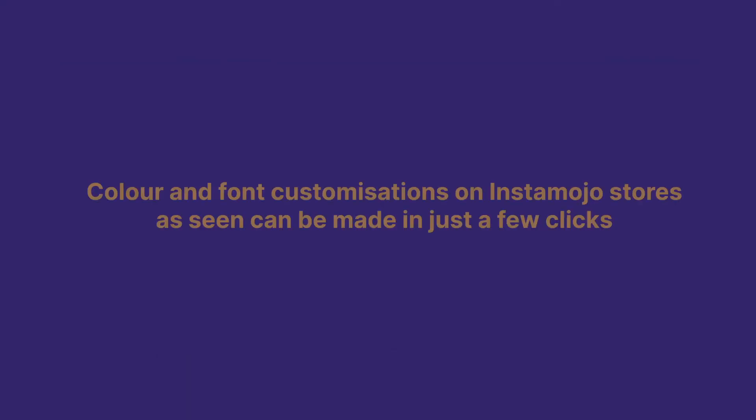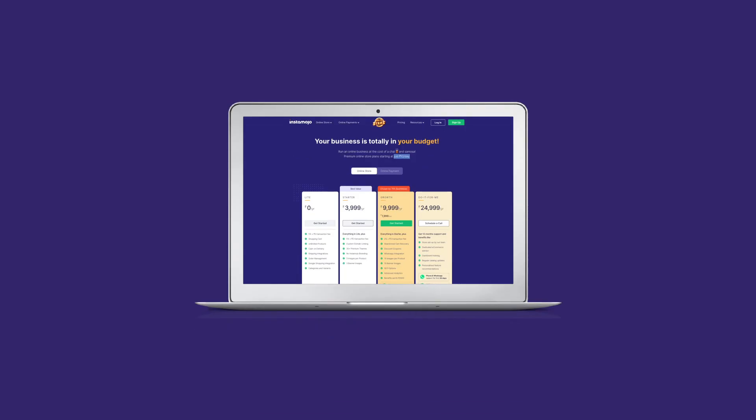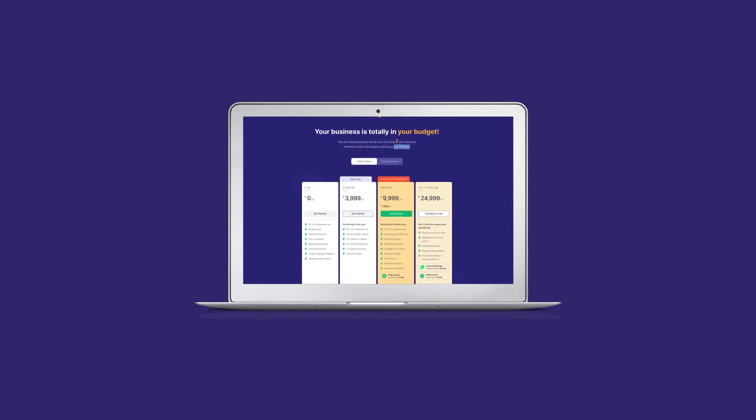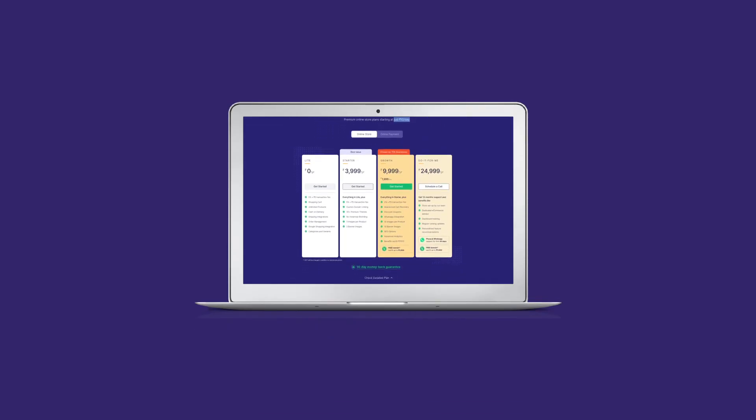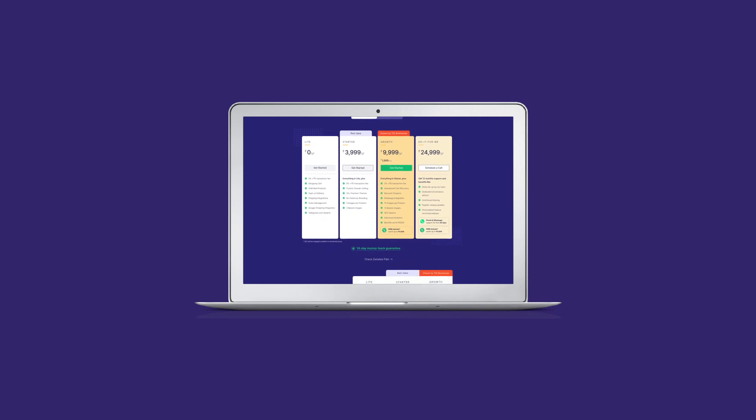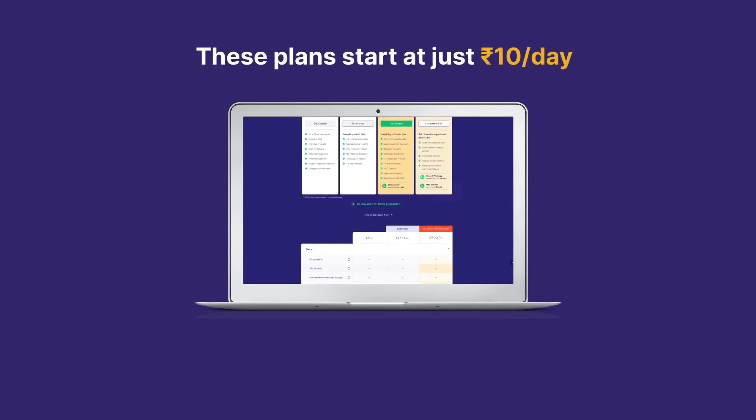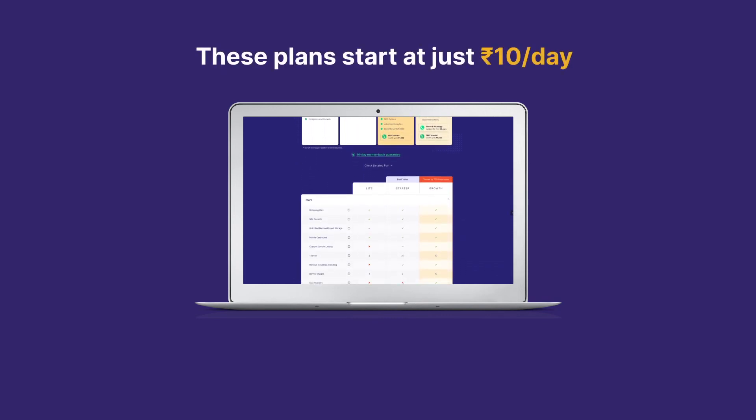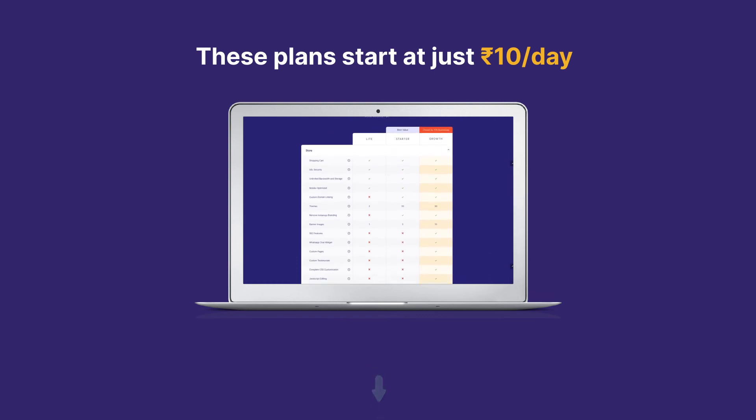That's it. Color and font customizations on Instamojo store, as seen, can be made in just a few clicks. The Instamojo premium online stores offer many such e-commerce features that can help you run your online brand business very easily. Premium plans start just at rupees 10 per day. Get started for free today.